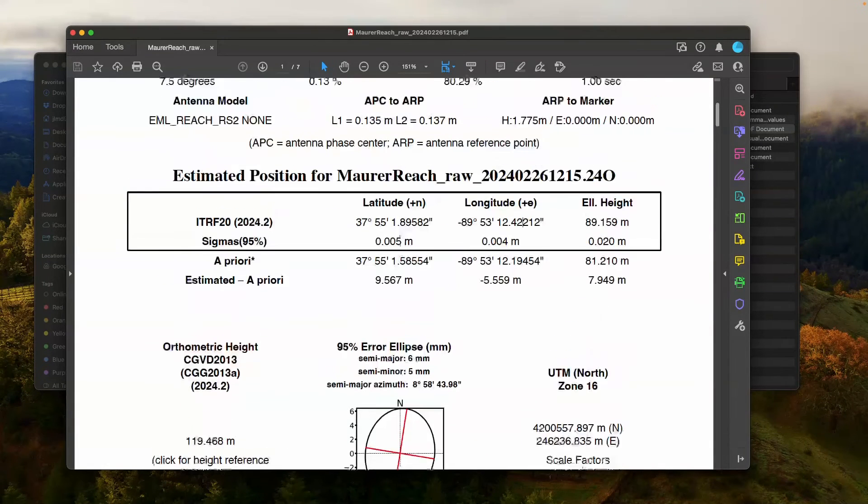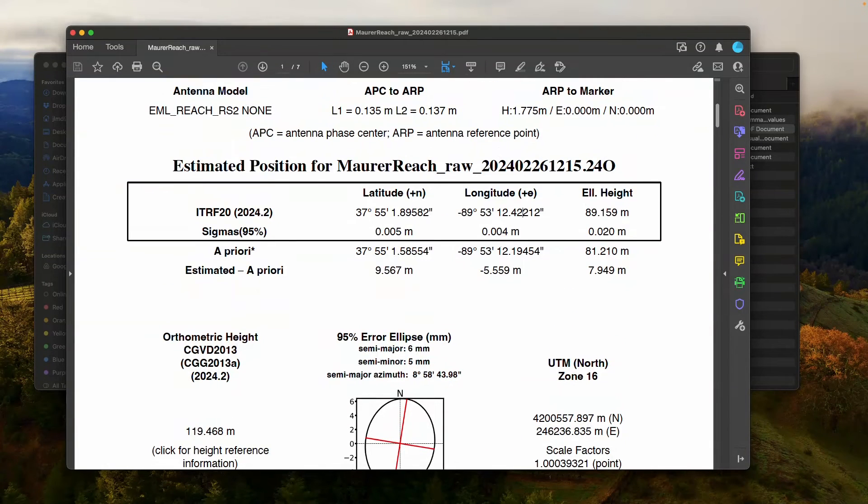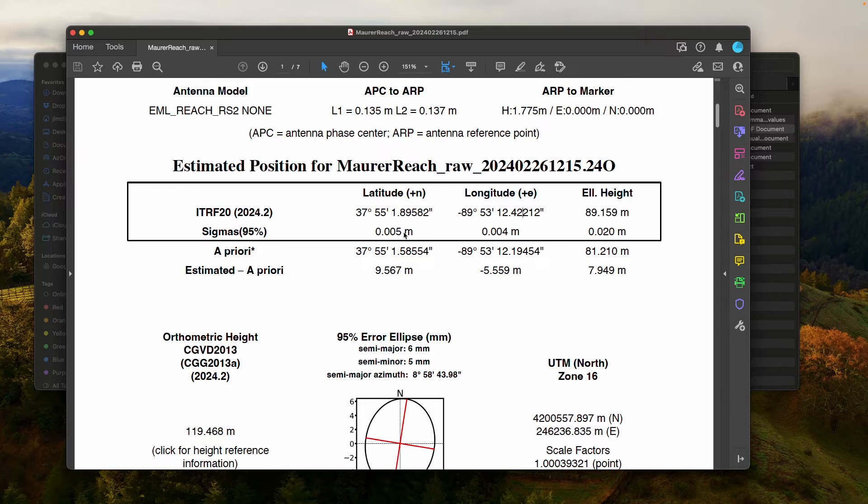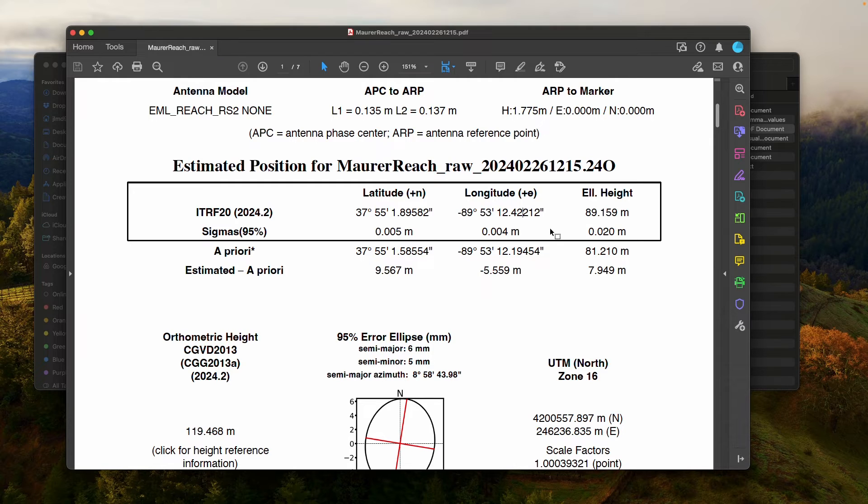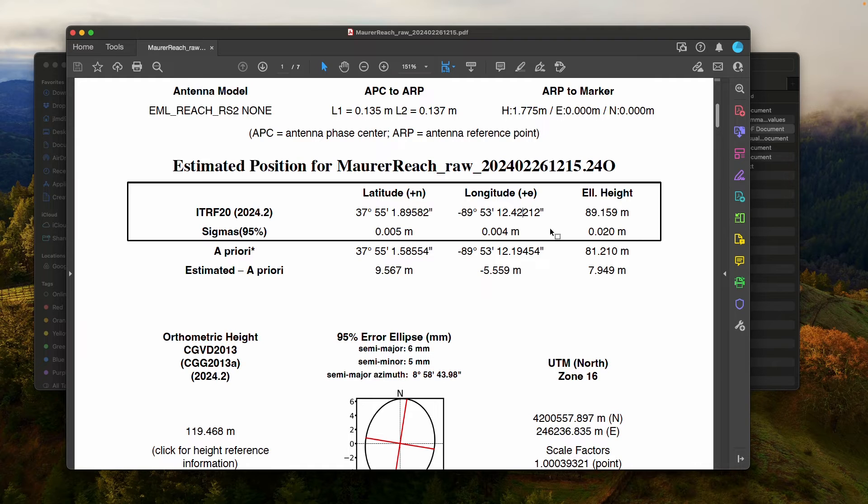At the end of the day, again, I'm just mostly using this position here and the uncertainties in that position. So this is basically what you need for static processing. If you're doing RTK processing, that's going to be what you're using Emlid Studio for. And so we'll look at that next.